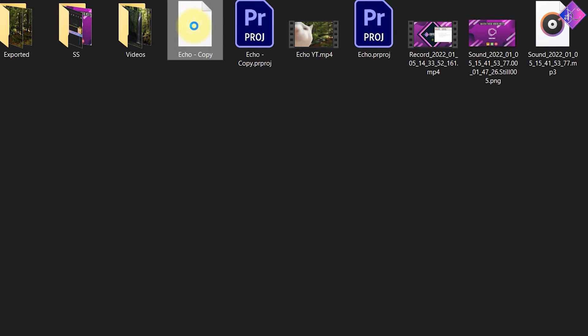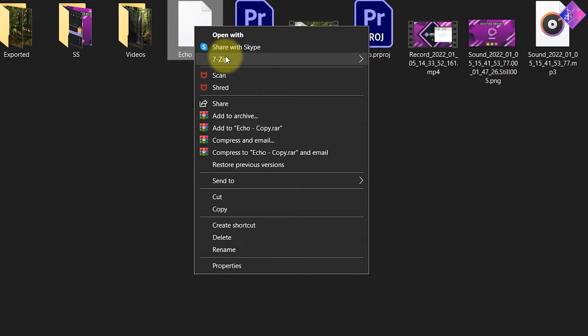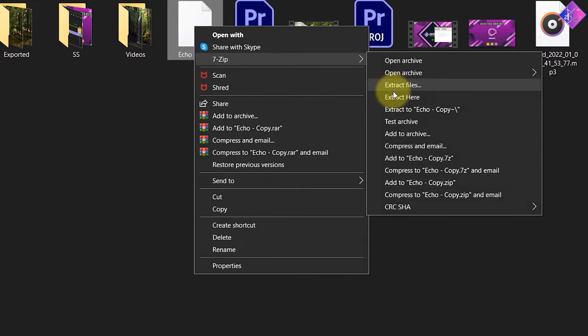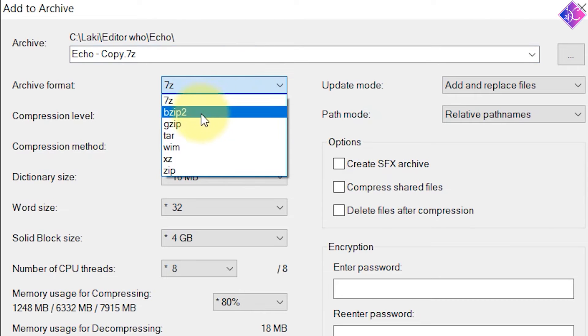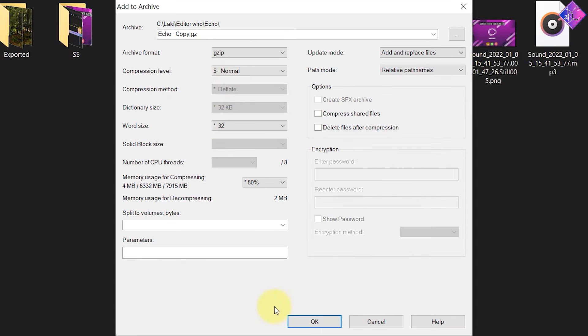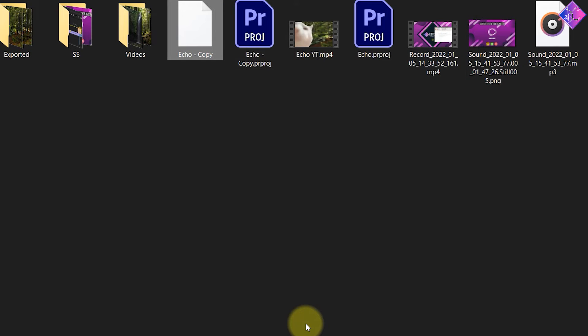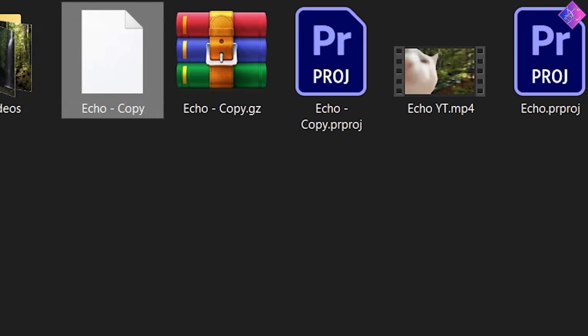Afterwards, right-click on the same file and choose 7-zip, then add to archive. Change the archive format into gzip and click OK. Then you'll get a file like this with the gz extension.